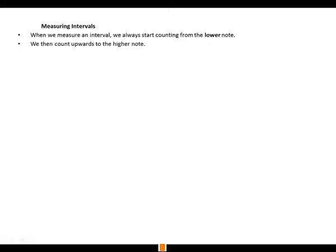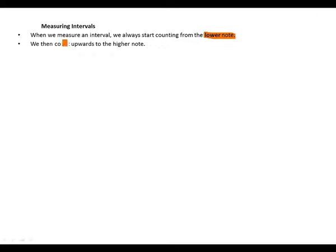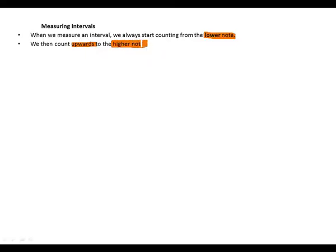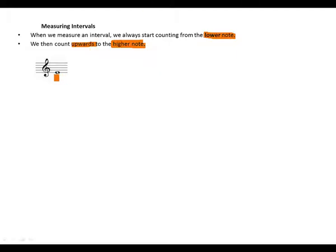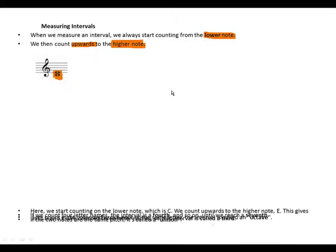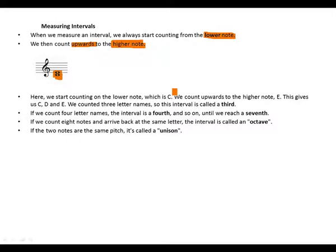When we measure an interval, we always start counting from the lower note. We then count upwards to the higher note. So we start counting from here to here, meaning we start from down going up.